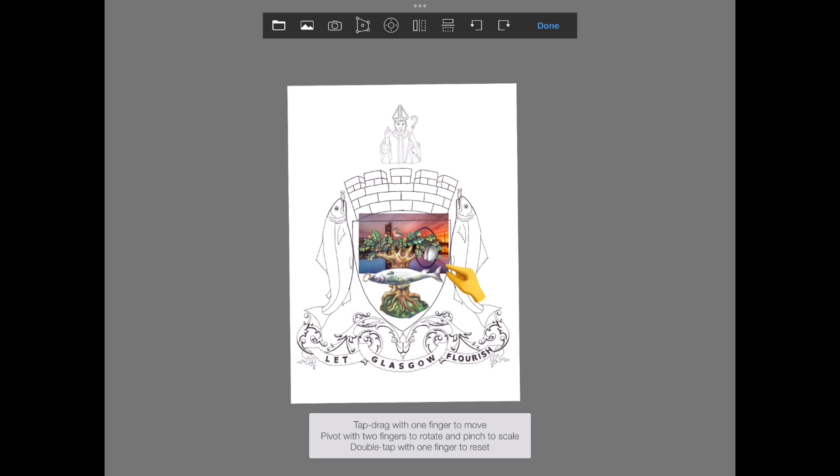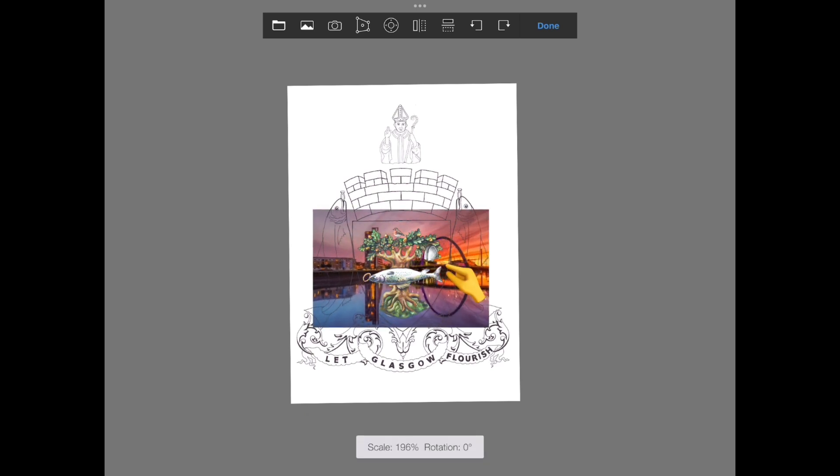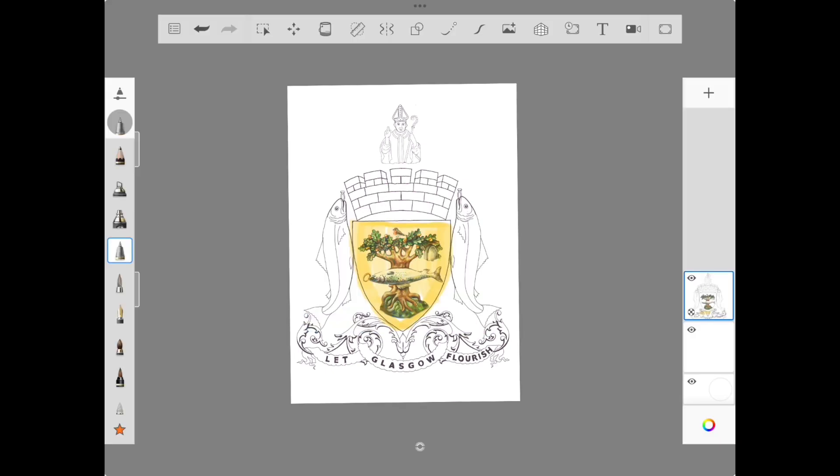Using a pinched finger, resize it to cover the area of the badge highlighted here in yellow.